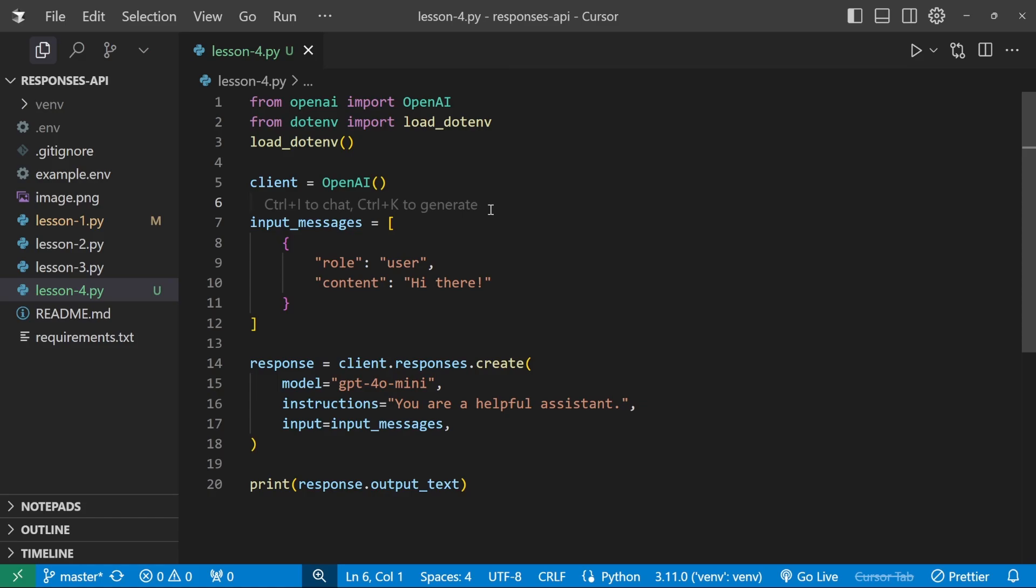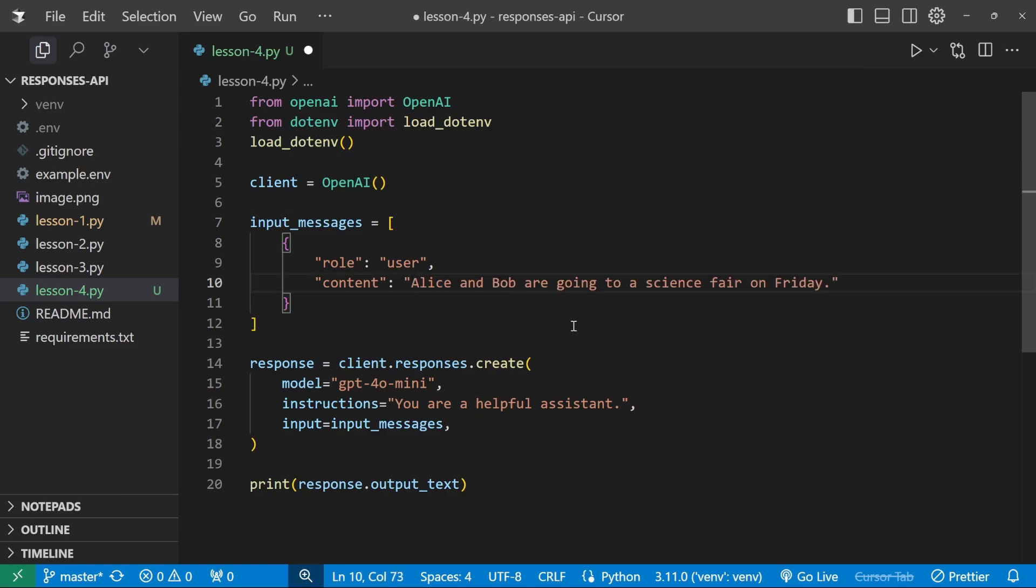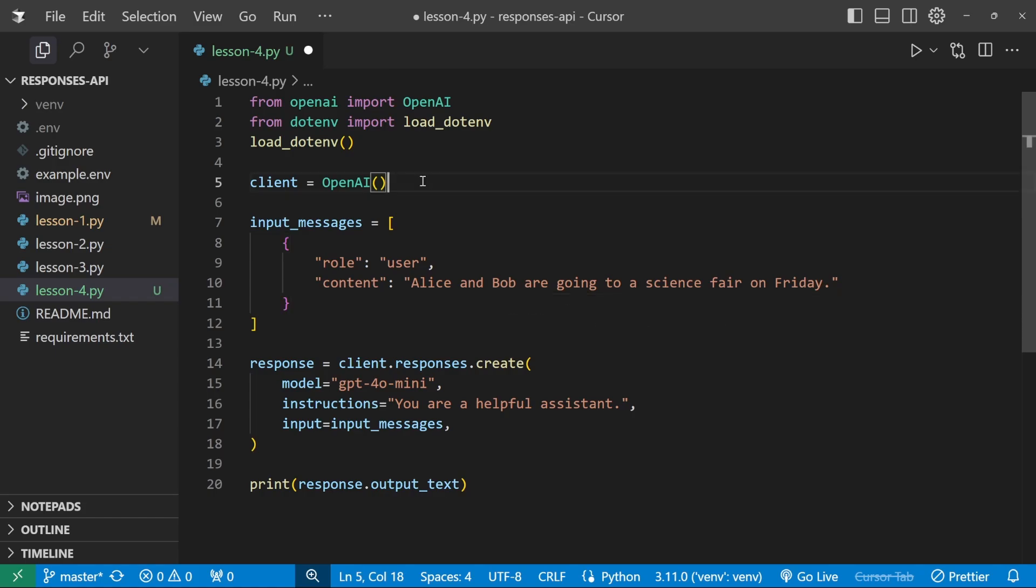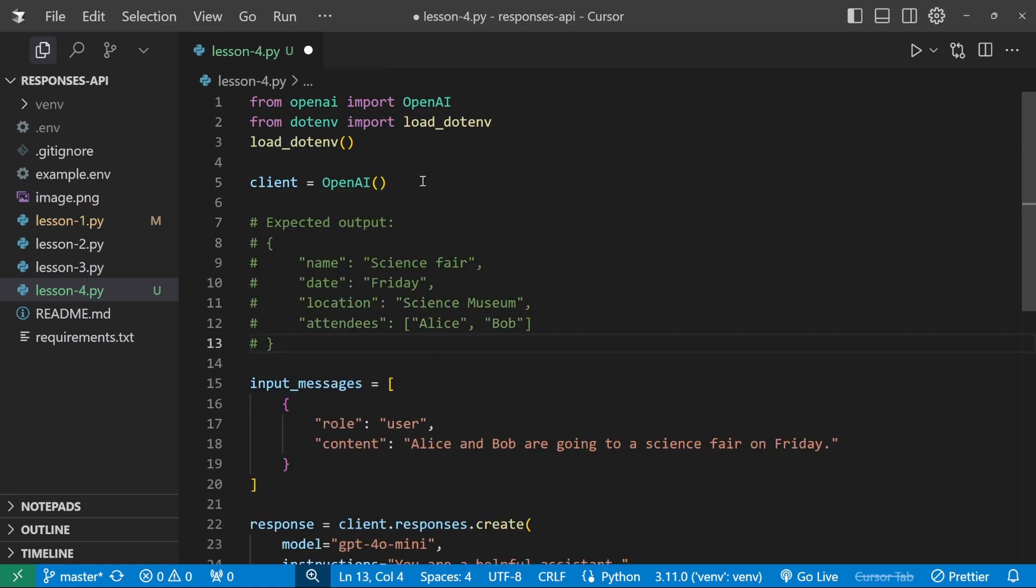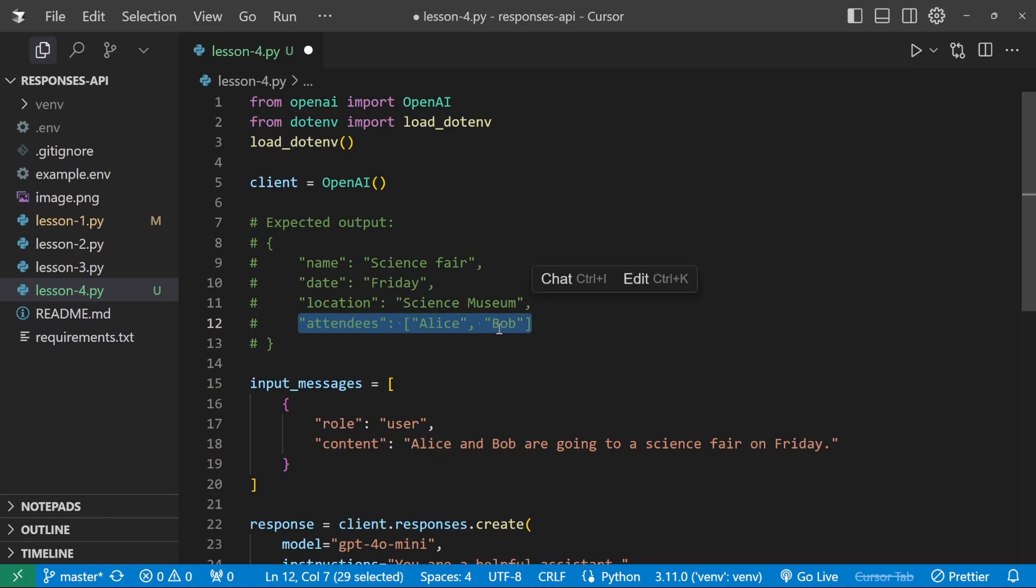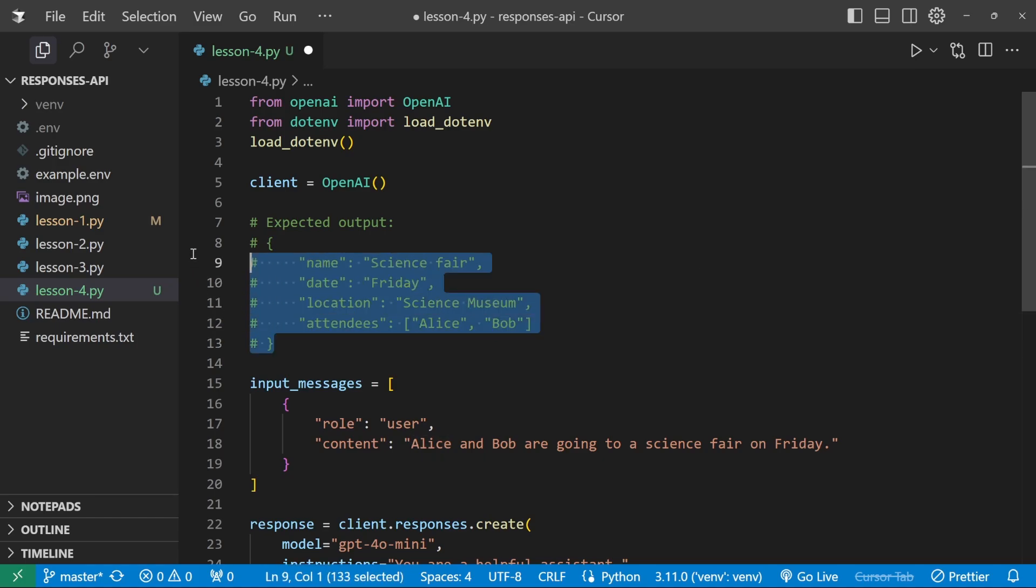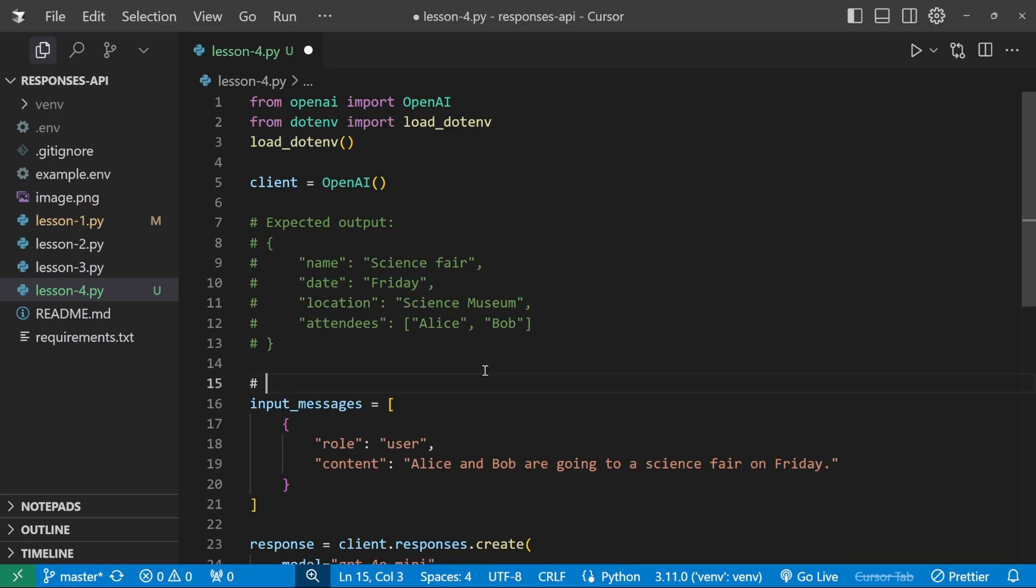First, let's have a look at JSON mode. If you're interested in learning how to use structured output, which is the recommended way, simply jump forward to that section in the video. Let's say we have this sentence: Alice and Bob are going to a science fair on Friday. Now we want our model to extract certain information from the sentence and return a JSON structure. In fact, we're expecting a JSON structure in the following format. We want the name of the event, the date, the location, as well as a list of attendees. And of course, this needs to be returned as a JSON structure.